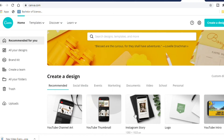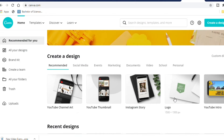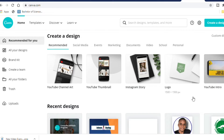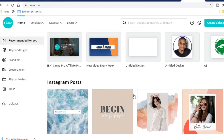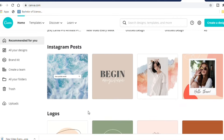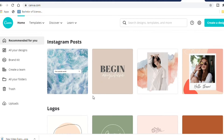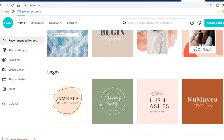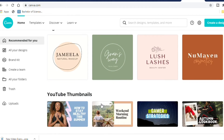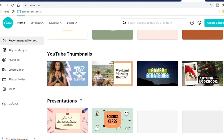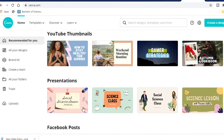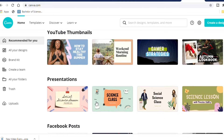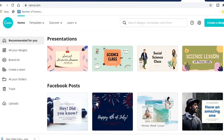Now the tool that I'm going to use for this process is called Canva. Canva is a free editing software that you can use to create logos, thumbnails, images, banners, and other exciting features.